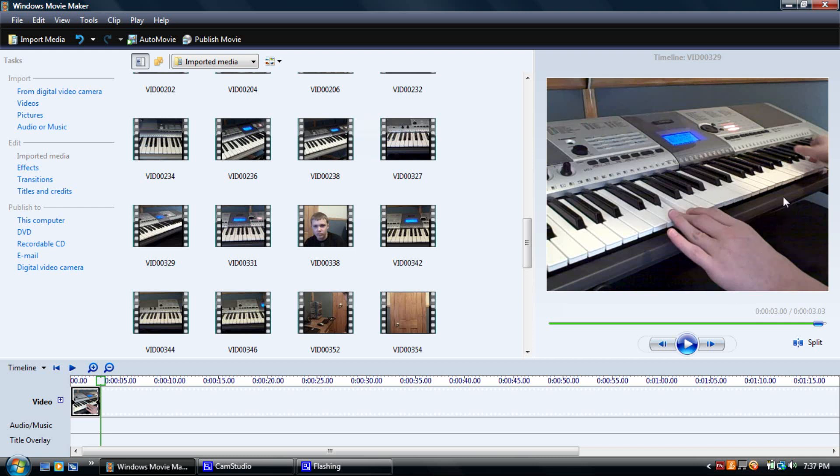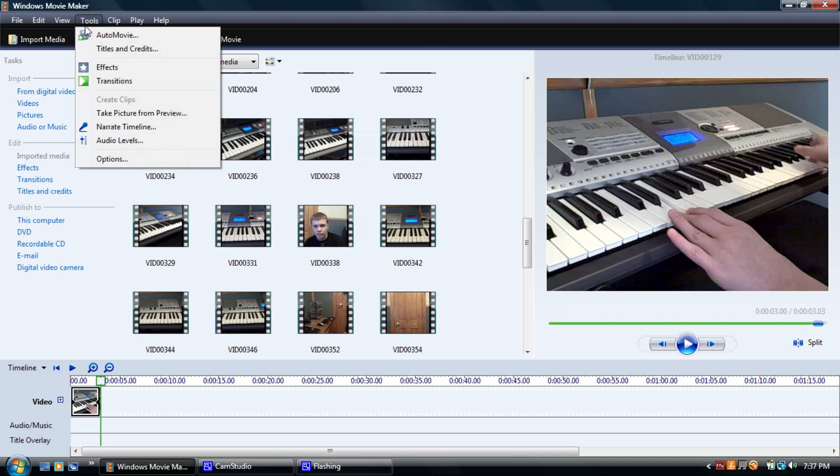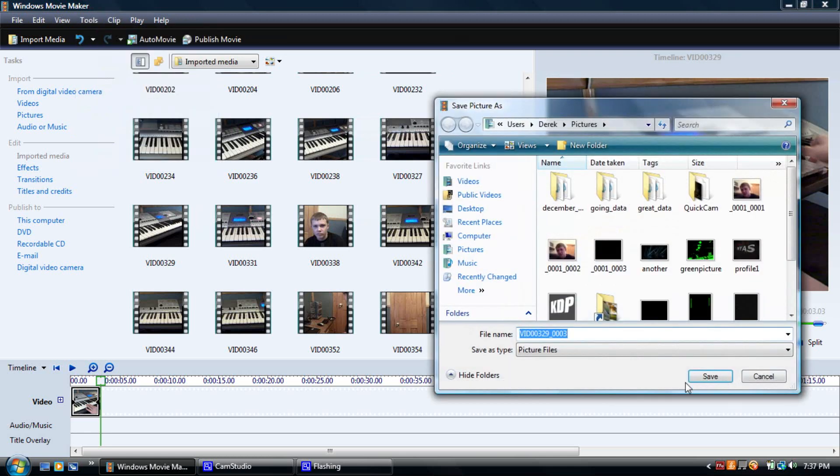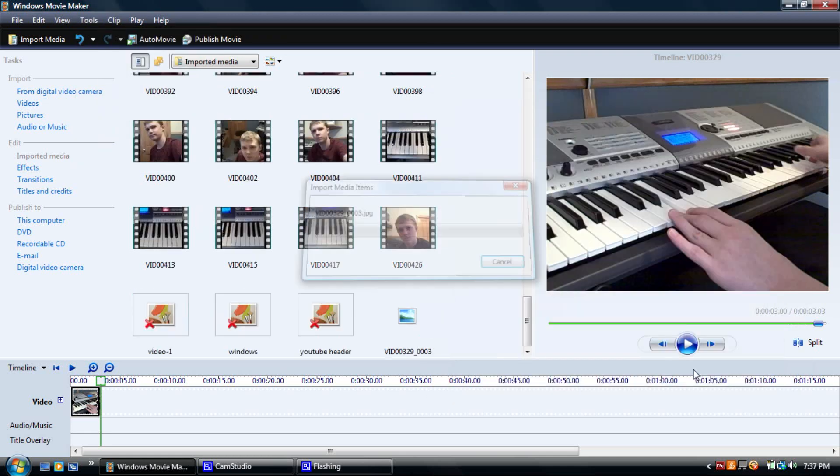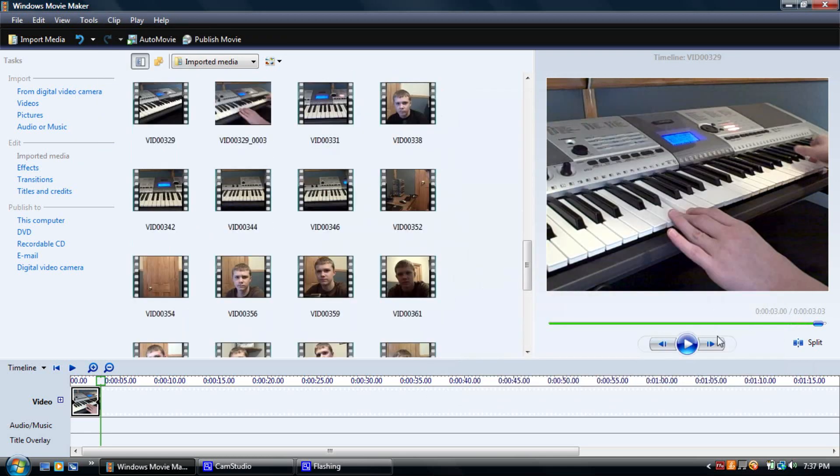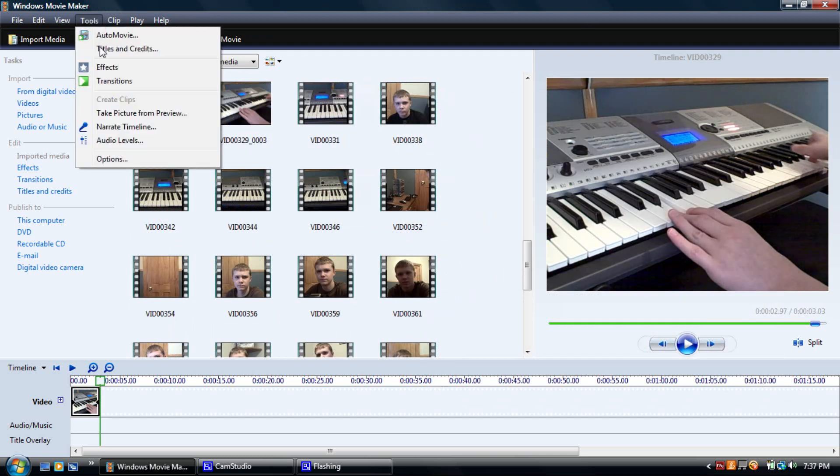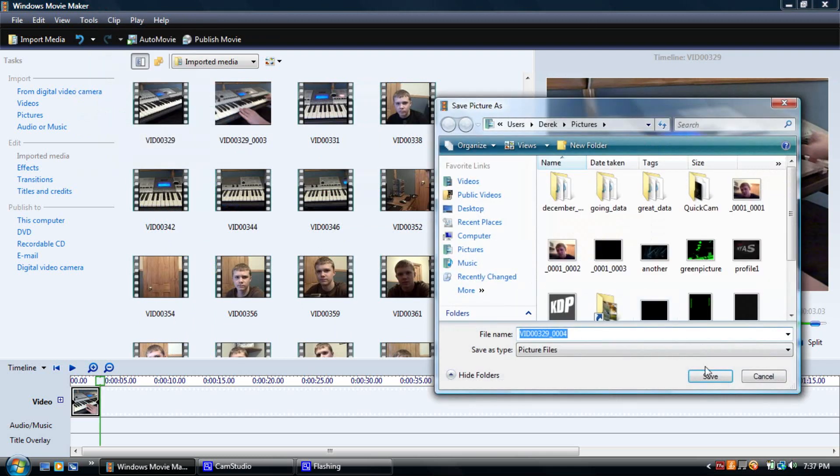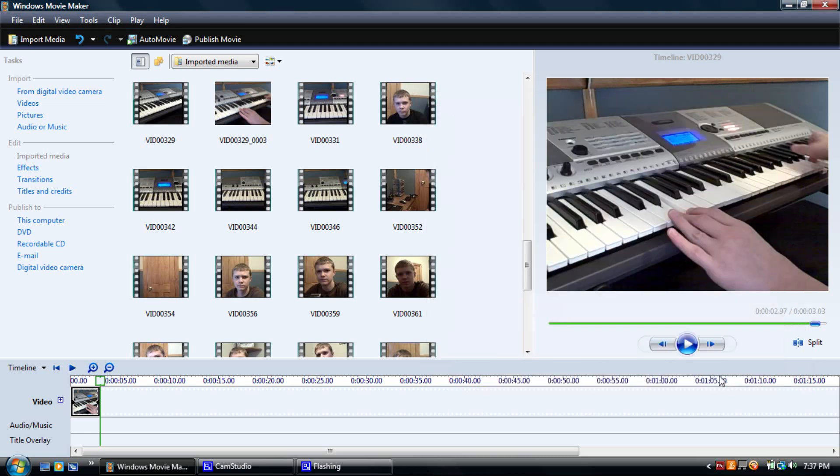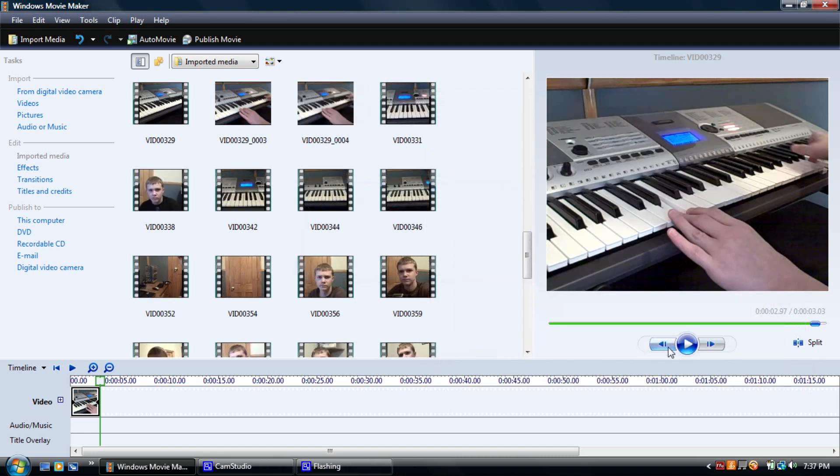Once you're here you're going to have to go to tools and then take picture from preview, and then just save it on your computer. Then you're going to have to go back another time and do the same thing. Keep going back and taking pictures until the video is completely done.